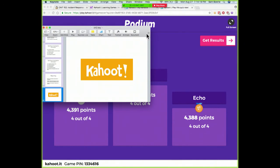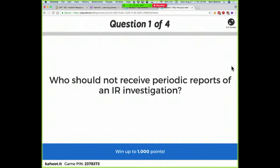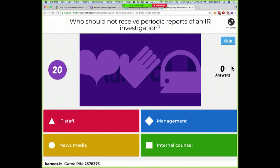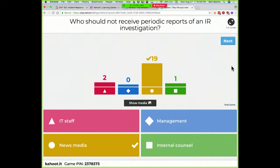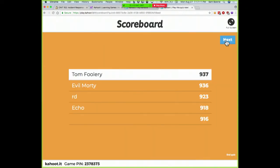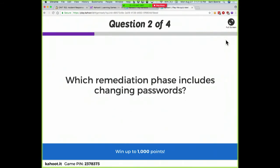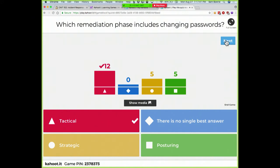Final Kahoot: who should not be getting reports of your investigation? Going straight to the newspaper — the CTO going straight to the paper — was the problem I described earlier. That can't be the right first move. What remediation phase includes changing passwords? That's tactical — it stops the immediate intrusion.